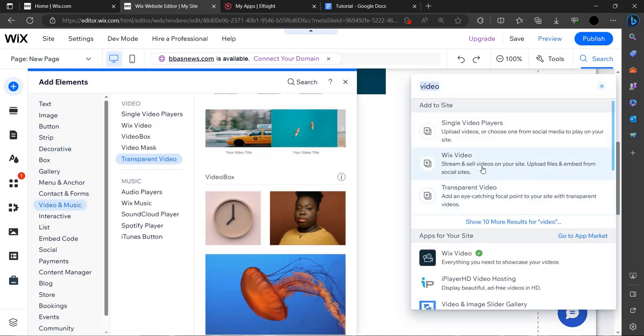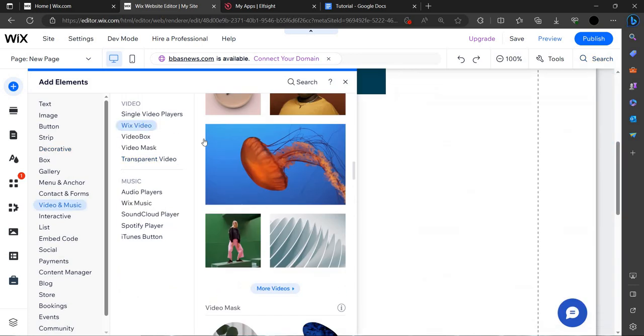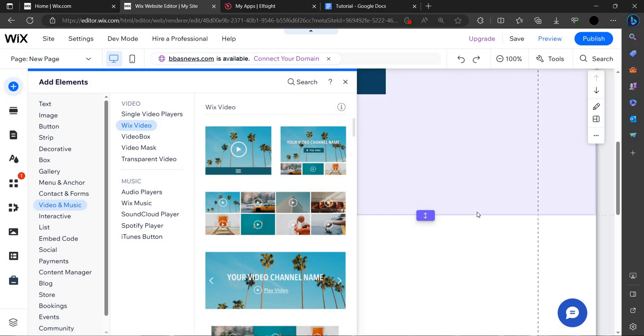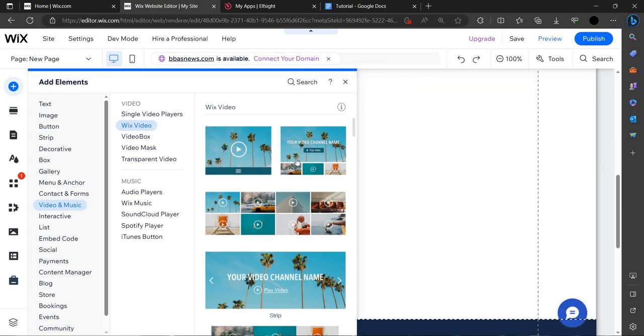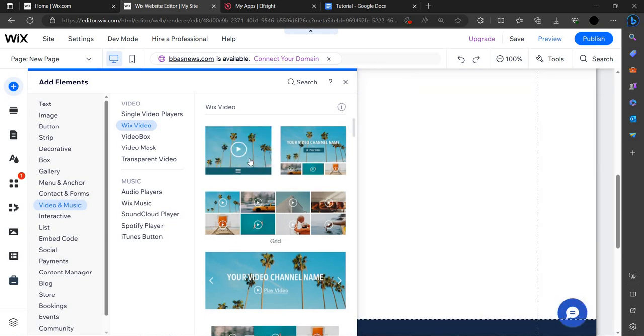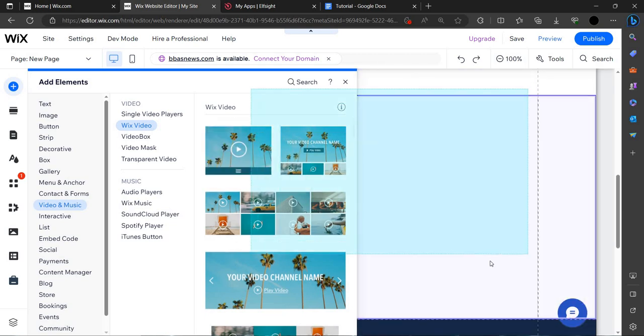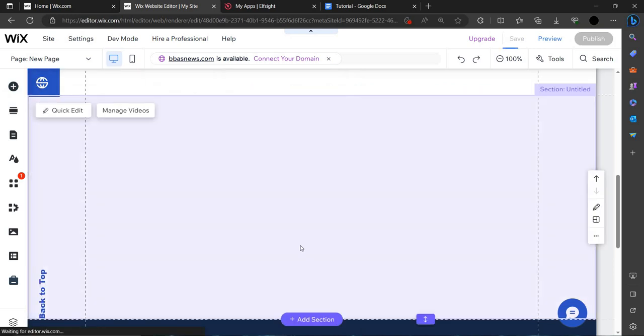As you can see, with the Wix video, just click on this. Wix video, just go down. You can select the video which you can add. Let us add this video.